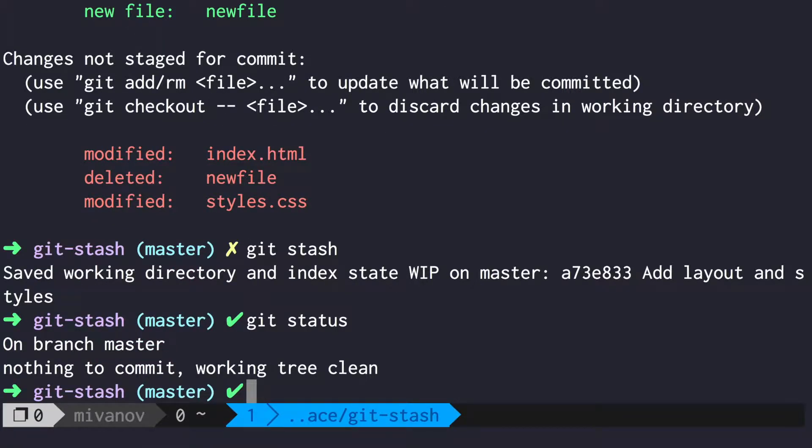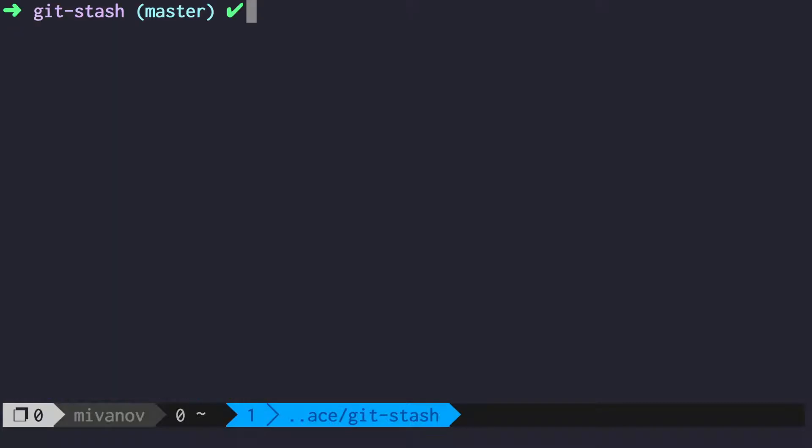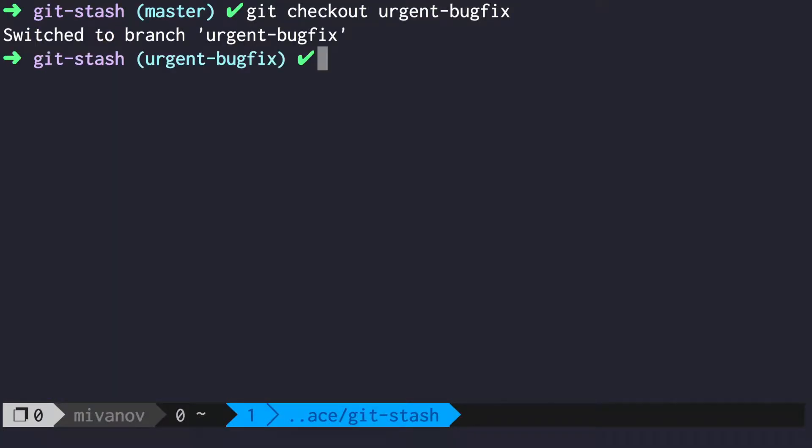Now you can safely switch to your bug fix branch, fix the bug and switch to original branch.